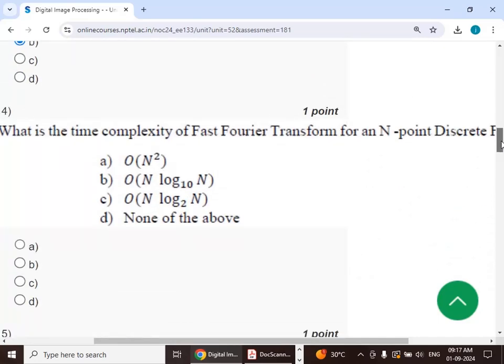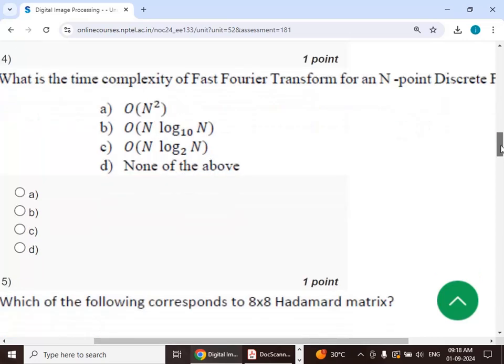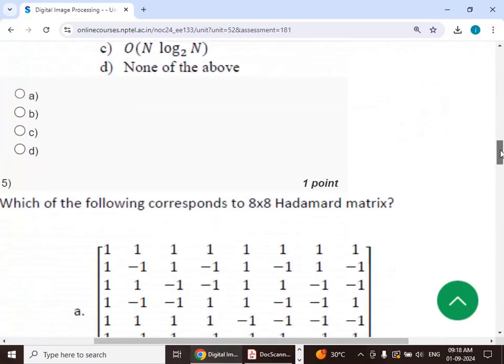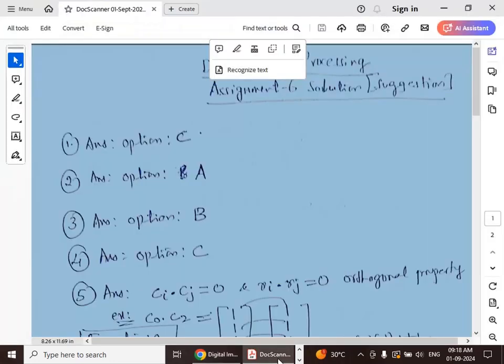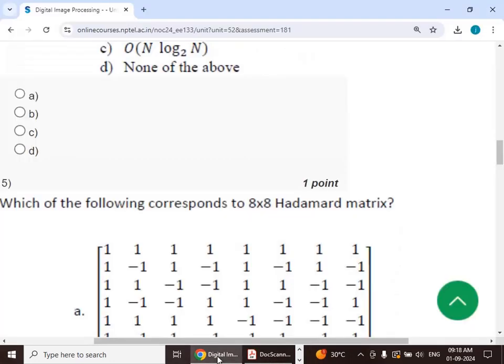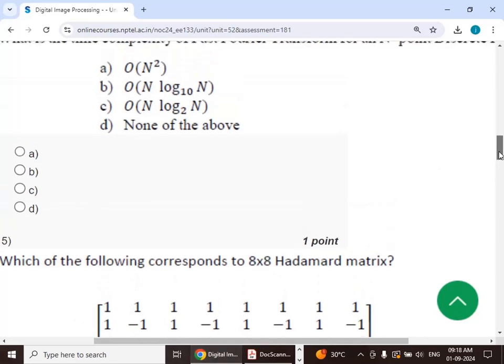Fourth question: what is the time complexity of the fast Fourier transform for an n-point DFT? The answer is option C, that is O(n log₂ n).